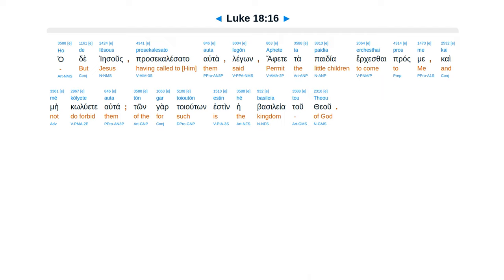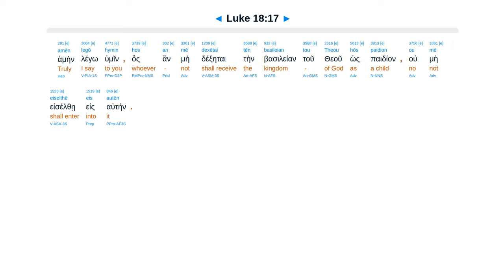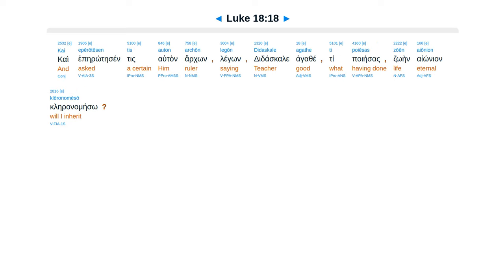Aphete ta paidia erchesthai pros me, kai mē kōlyete auta. Tōn gar toioutōn estin hē basileia tou theou. Amēn legō hymin, hos an mē dexētai tēn basileian tou theou hōs paidion, ou mē eiselthē eis autēn.